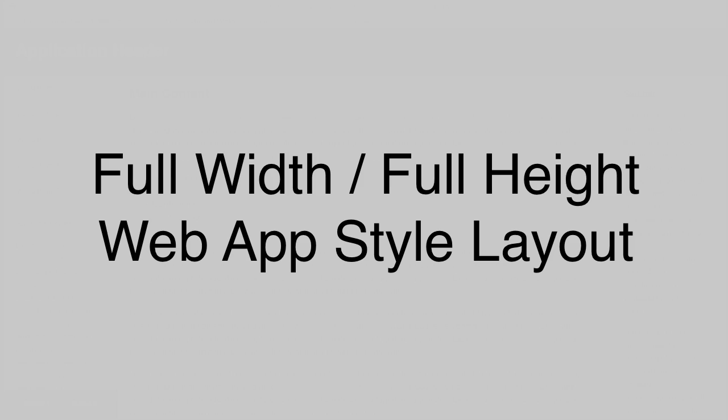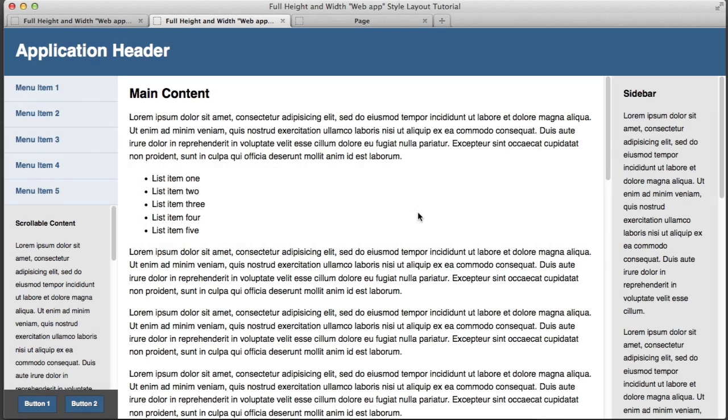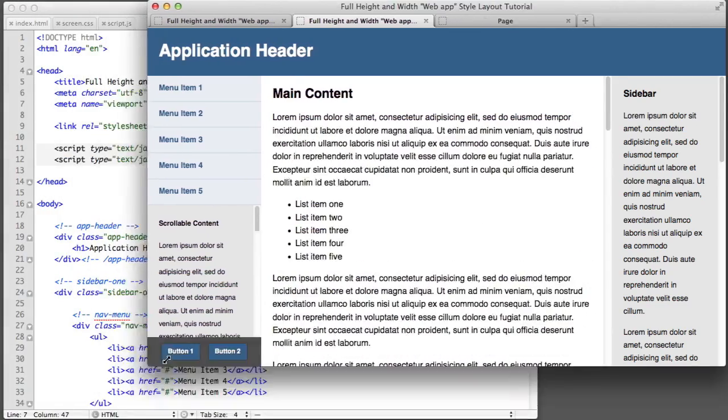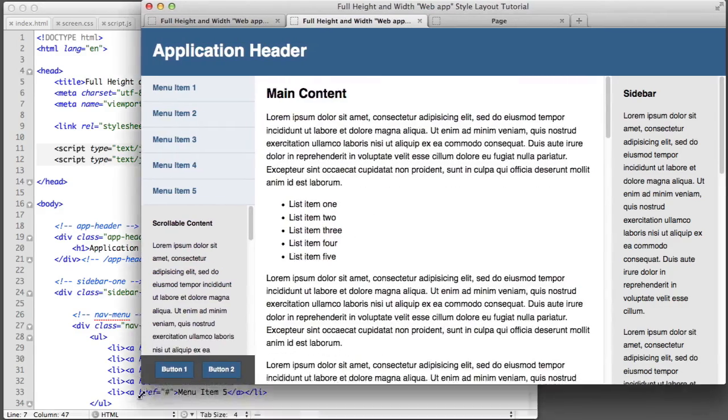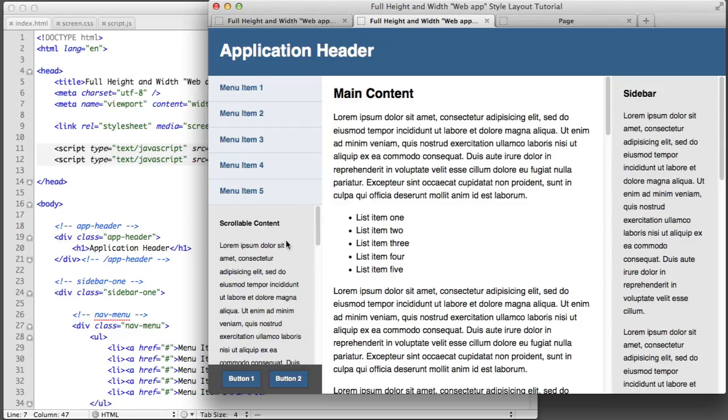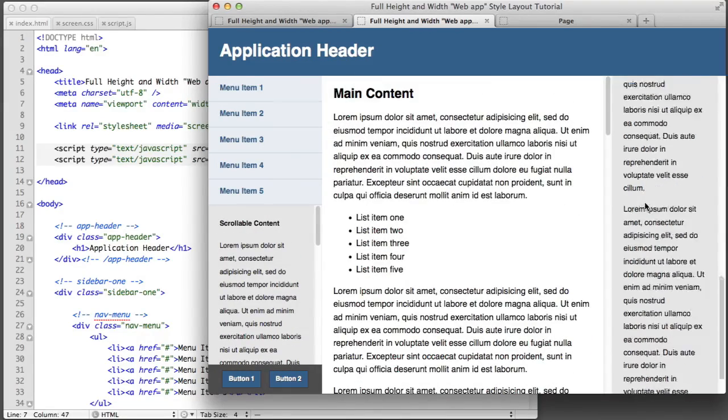Now what do I mean when I say web app style layout? Well in front of you is an example of one. We see that this layout perfectly fits the width and height of my browser. At no point does the browser window itself scroll.